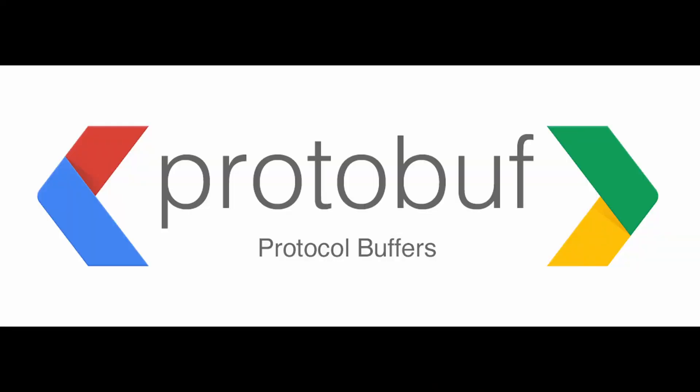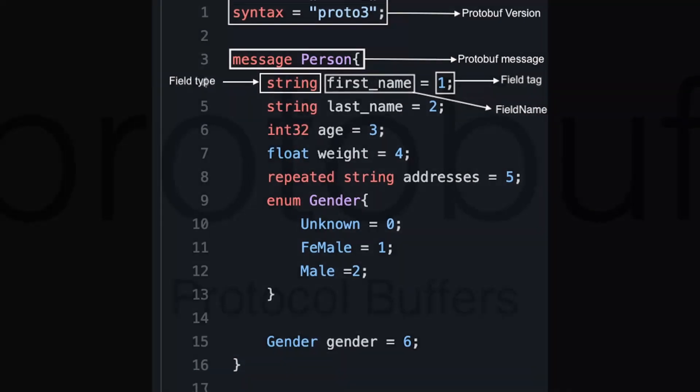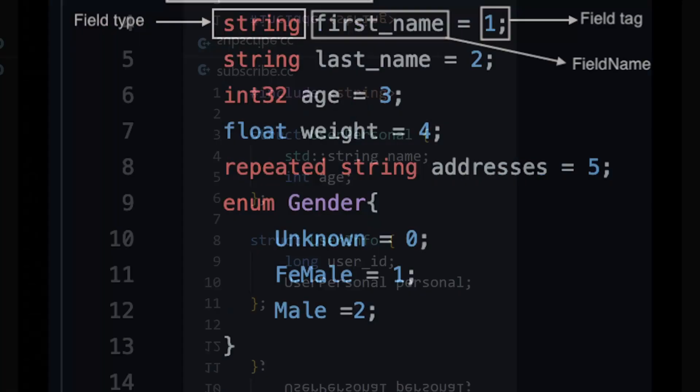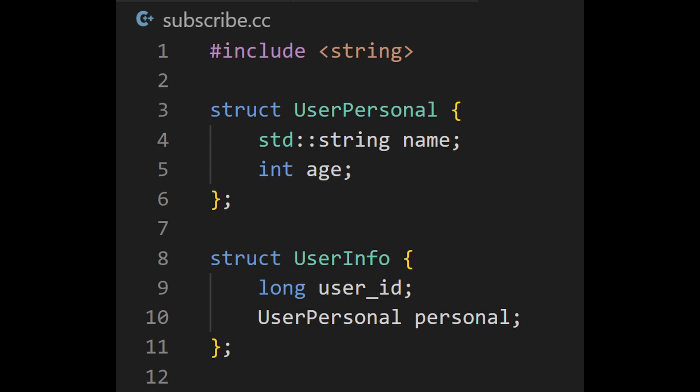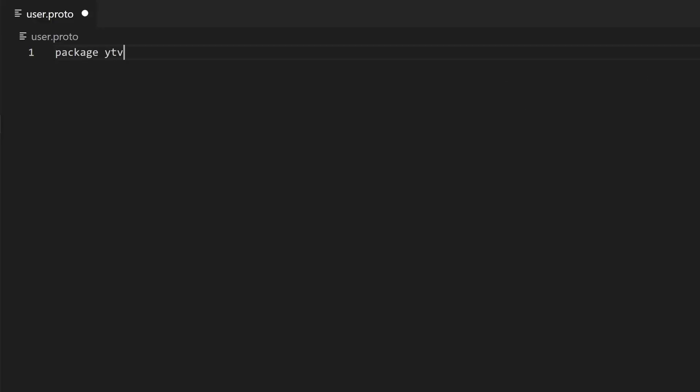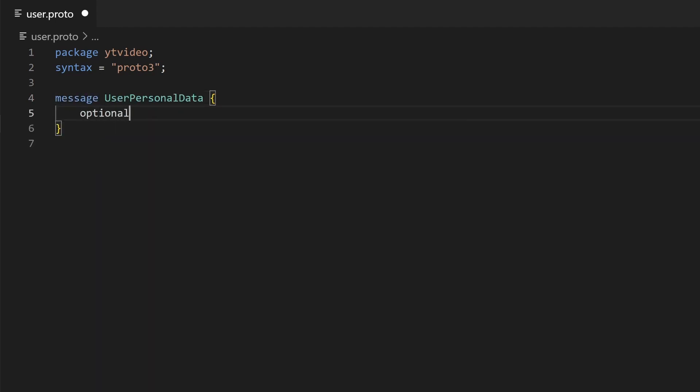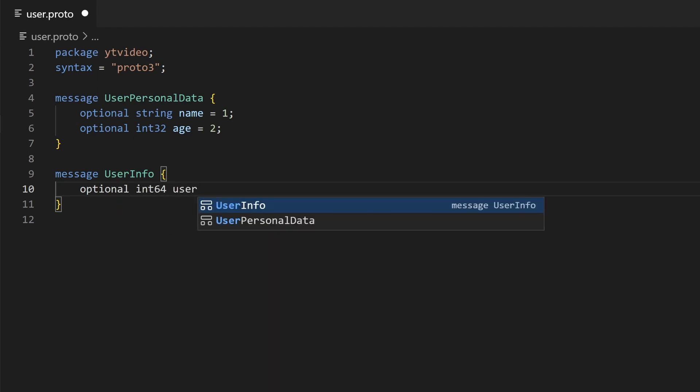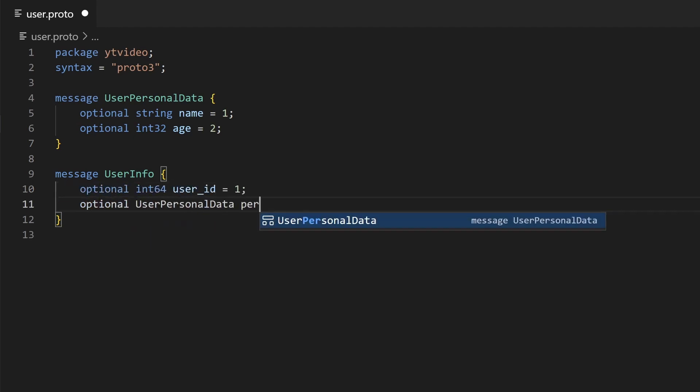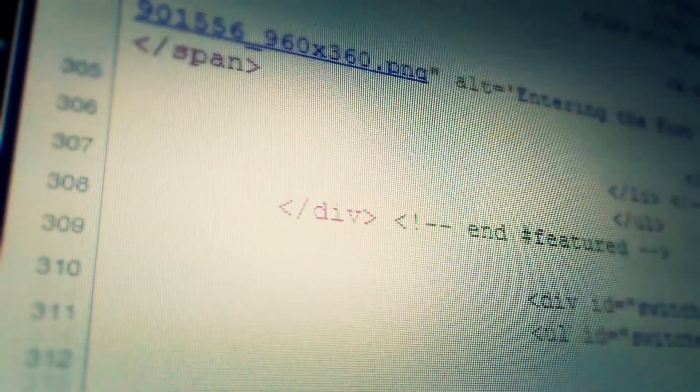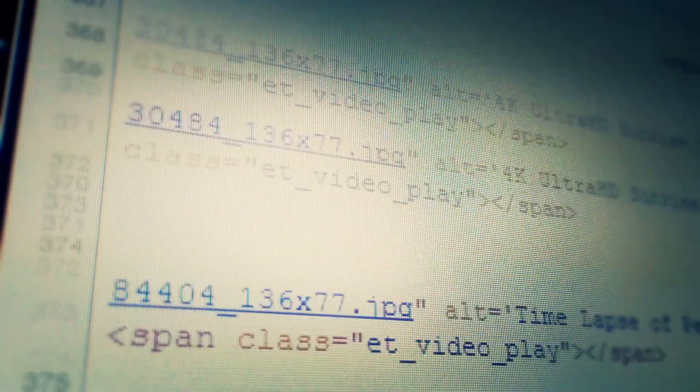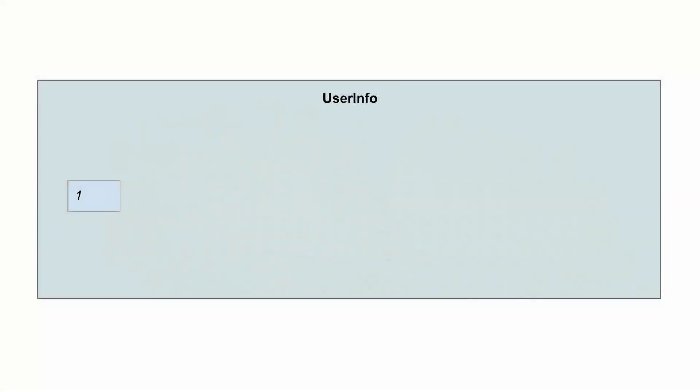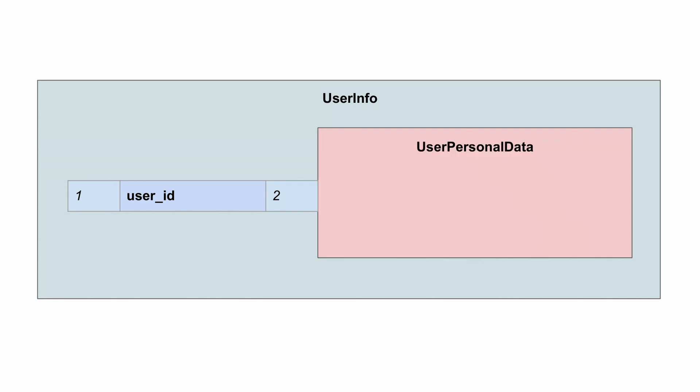To solve this problem they developed protocol buffers. To use this first create your type description. We will do the user example earlier in the video. Create user.proto. Set syntax equals proto3. Add a message user personal data definition containing an optional name string and an optional int32 age. Add a message user with an optional int64 for the user id and an optional user personal data. When the protobuf compiler serializes it, it will generate a list with key value pairs. We have one pointing to user id, two pointing to the user personal data message in which one points to name and two points to age.